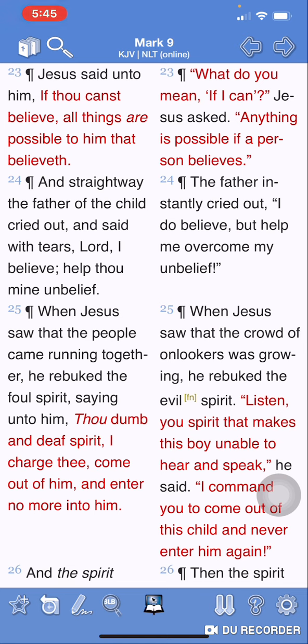Mark 9 and 23. Yahushua said to him, 'If you can believe, all things are possible to him that believe.' Our belief is based on our faith, which is a gift given to us by Yahawah, Baha Hashem, Yahushua.